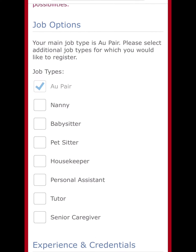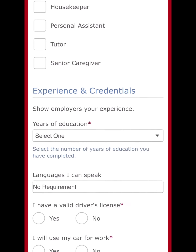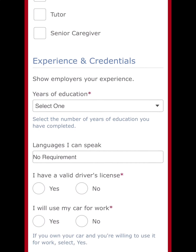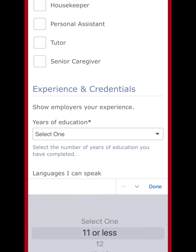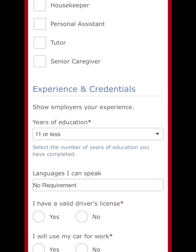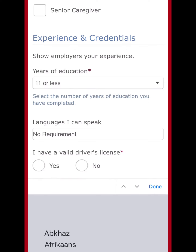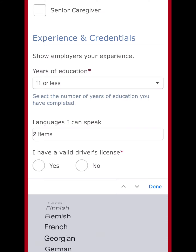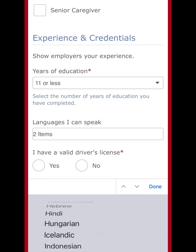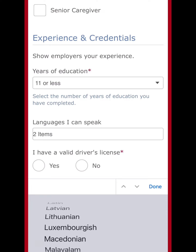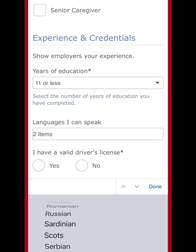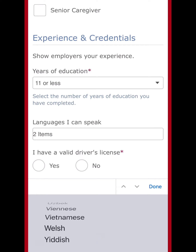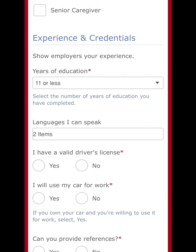Now we're in the credentials section. For job type, select au pair. For years of education, I'm a high school graduate so I put 11 or less. For language, I put English — I looked for Filipino and they have Tagalog, but I'll just put English.